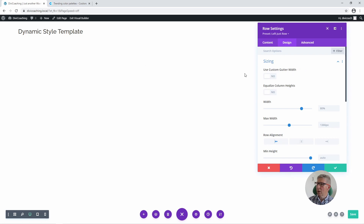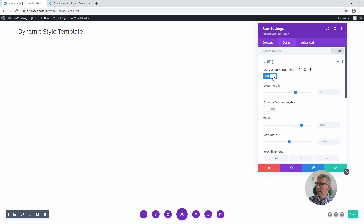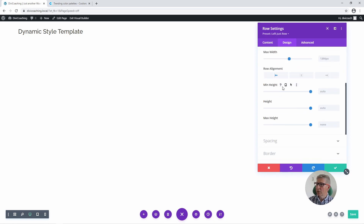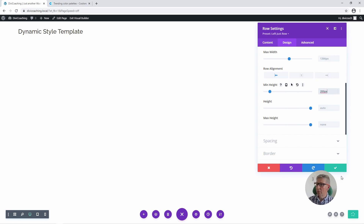Now I know there's only one column in there at the moment but we are going to be adding more to make our colour swatches, so we want the custom gutter width to be reduced to two to reduce the spacing between those columns. I'm also going to enable the 'equalise column heights' option and give a minimum height of 200 pixels to the row.